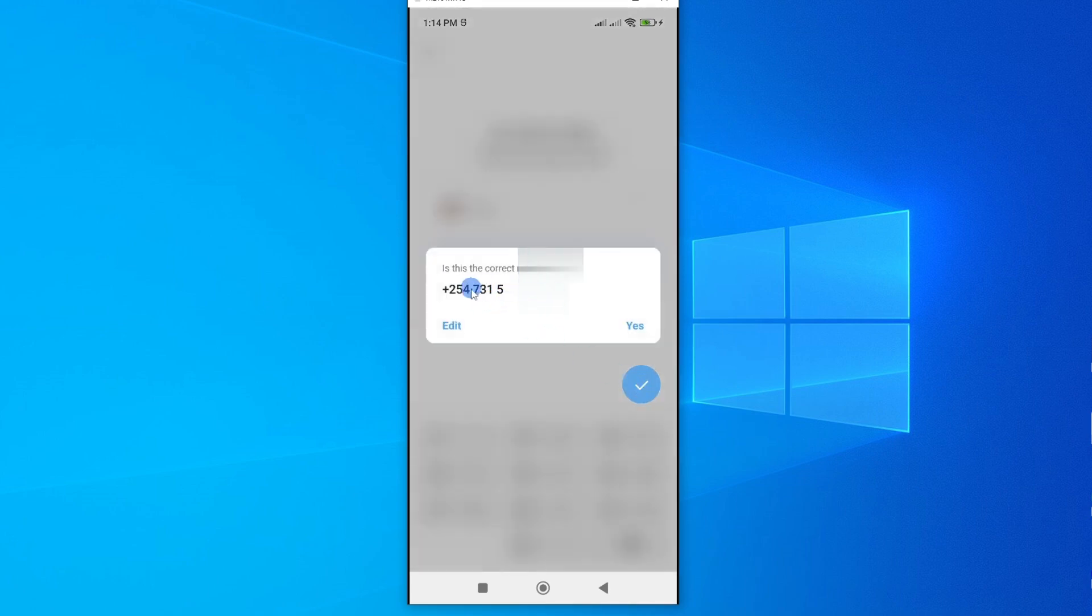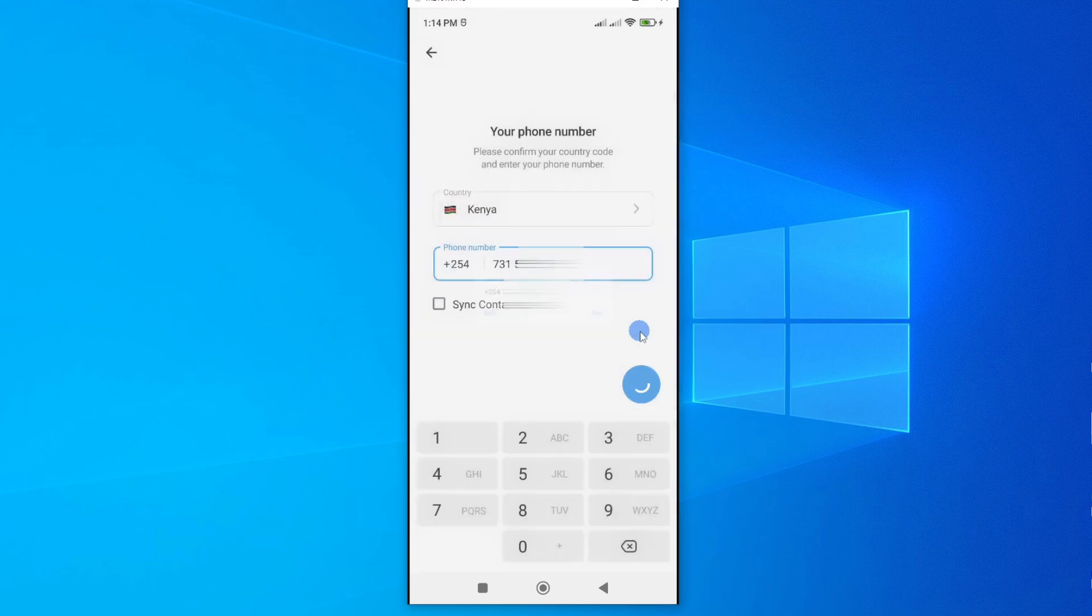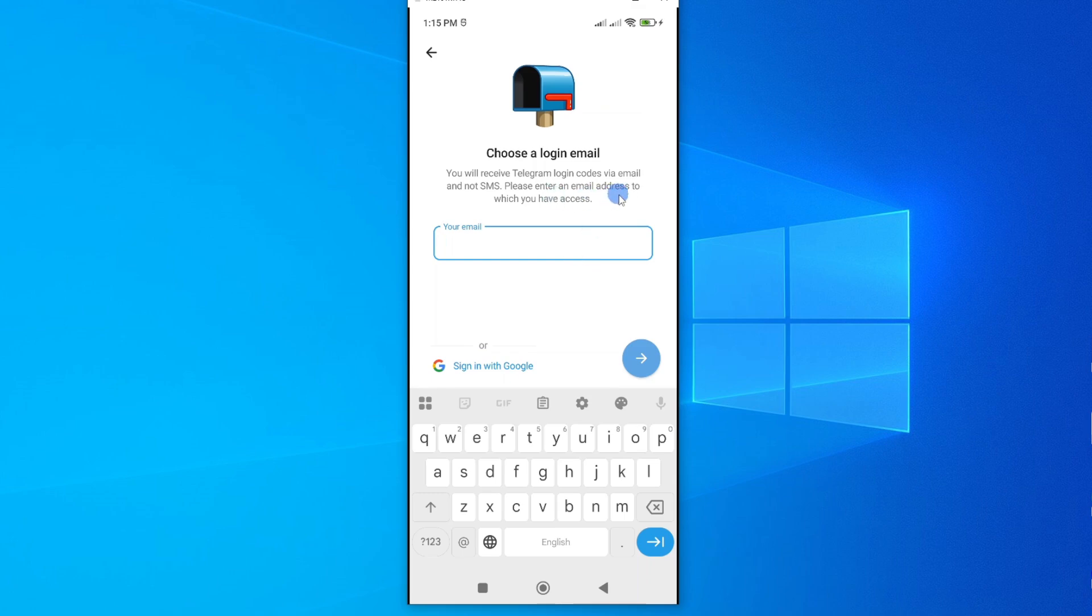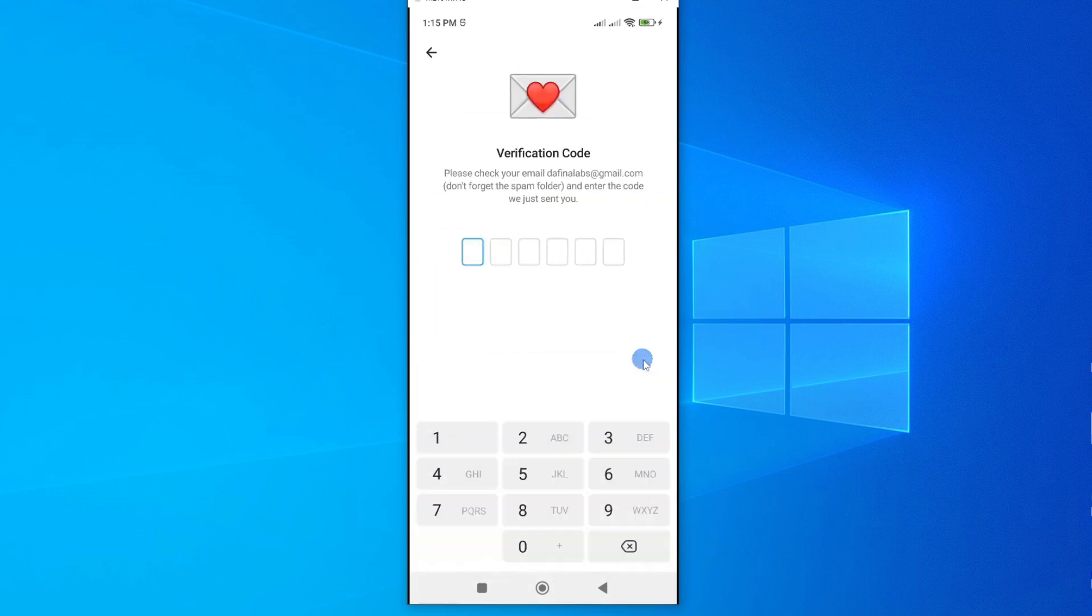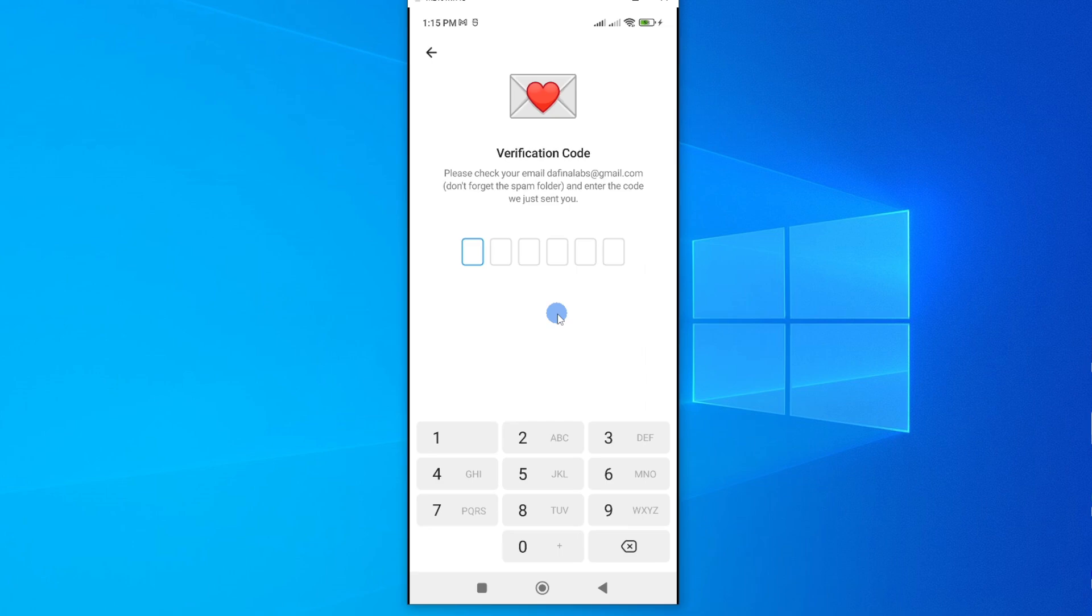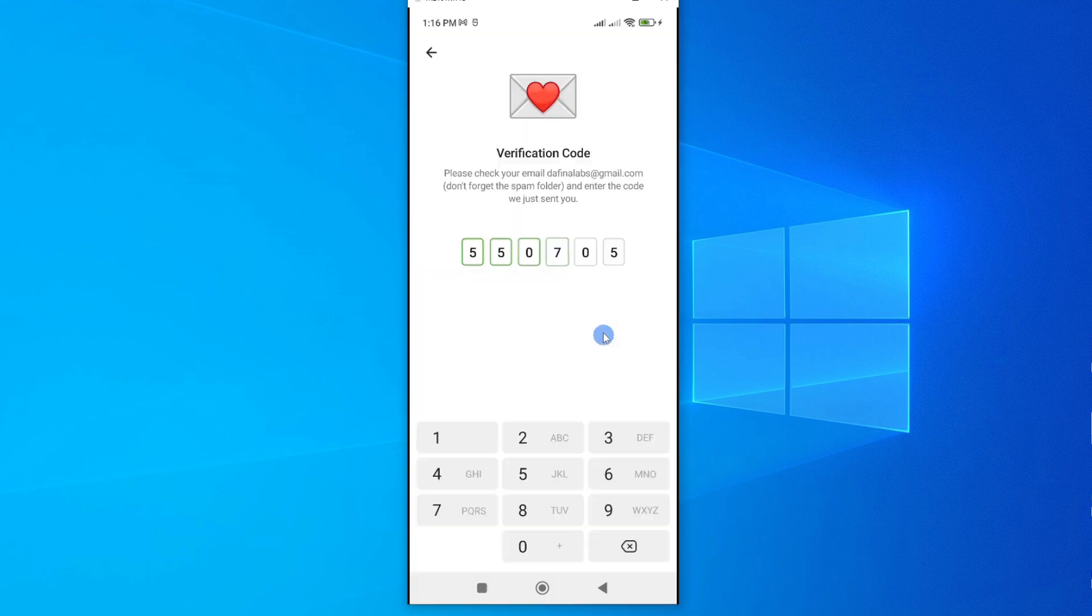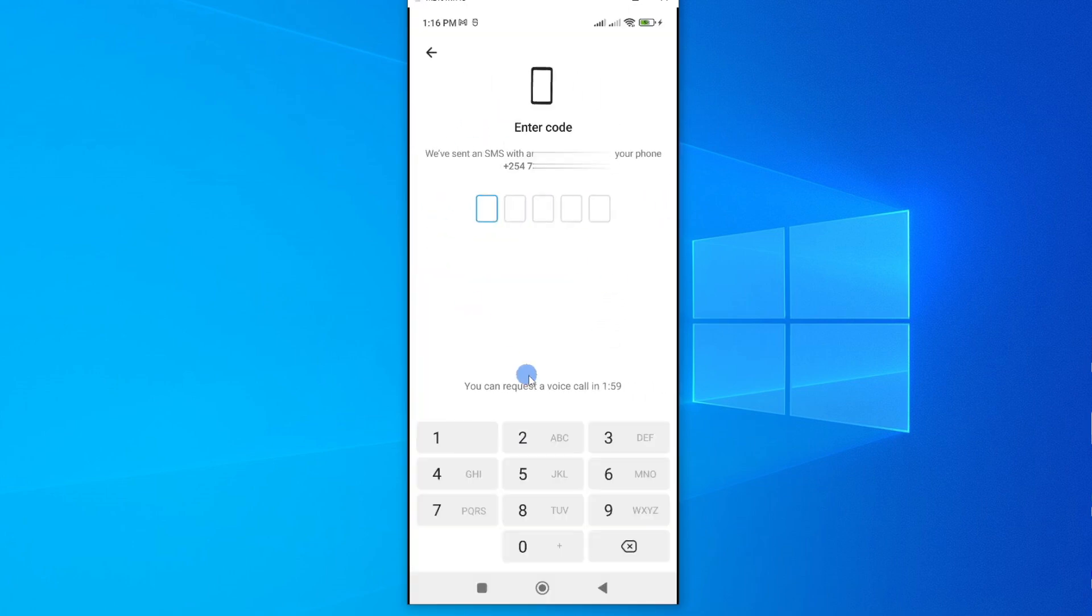Now verify if this number is correct by tapping on yes. And Telegram will go ahead and verify the number. And then here you'll have to enter an email upon which you'll receive a verification code. And then I'll proceed. And then the code will be sent to the email that I've just entered, and I'll have to go ahead and enter the code. Then it will go ahead and verify it.